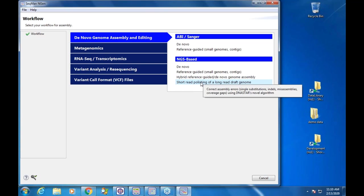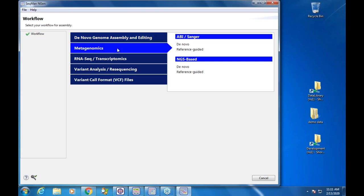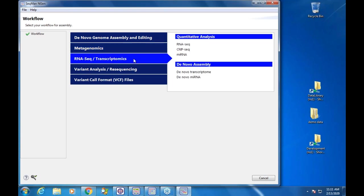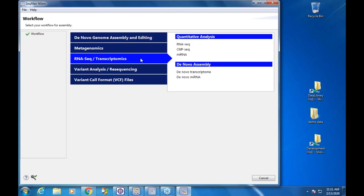We also have short read polishing of a long read draft genome — algorithms that take a draft genome with lots of errors, indels, and quickly identify and clean those up to produce a very accurate genome. This is a brand new workflow typically used with long read draft genomes. We also have a metagenomics entry point with Sanger support through this wizard.